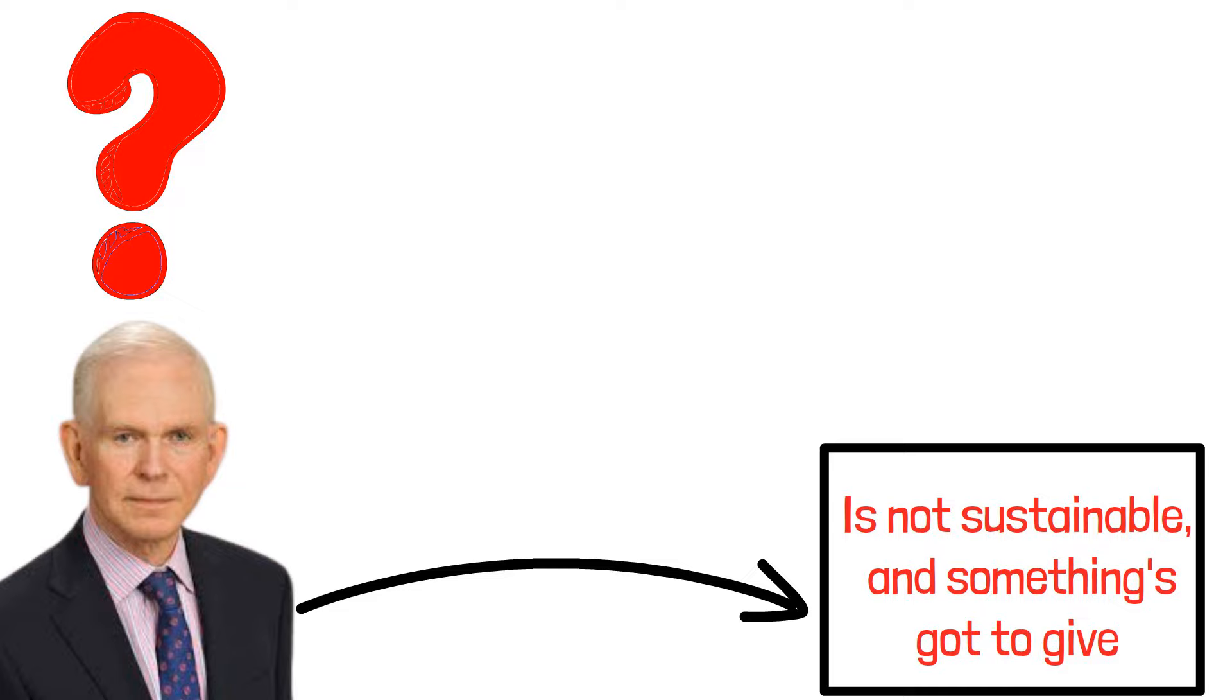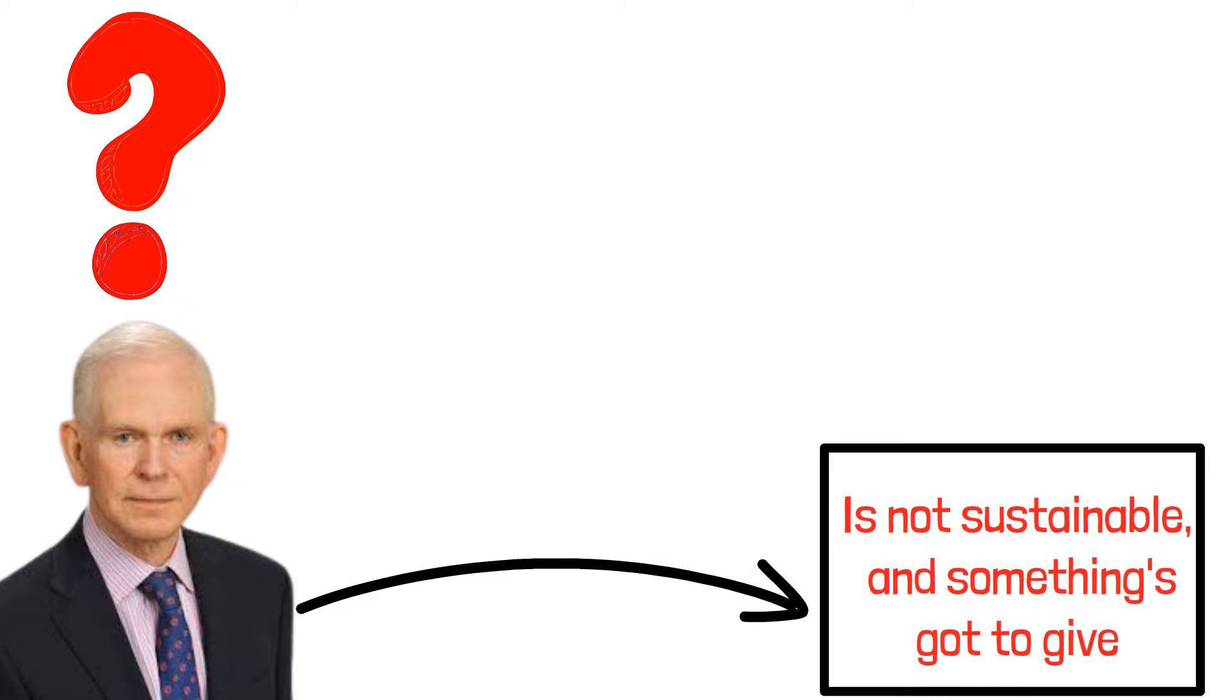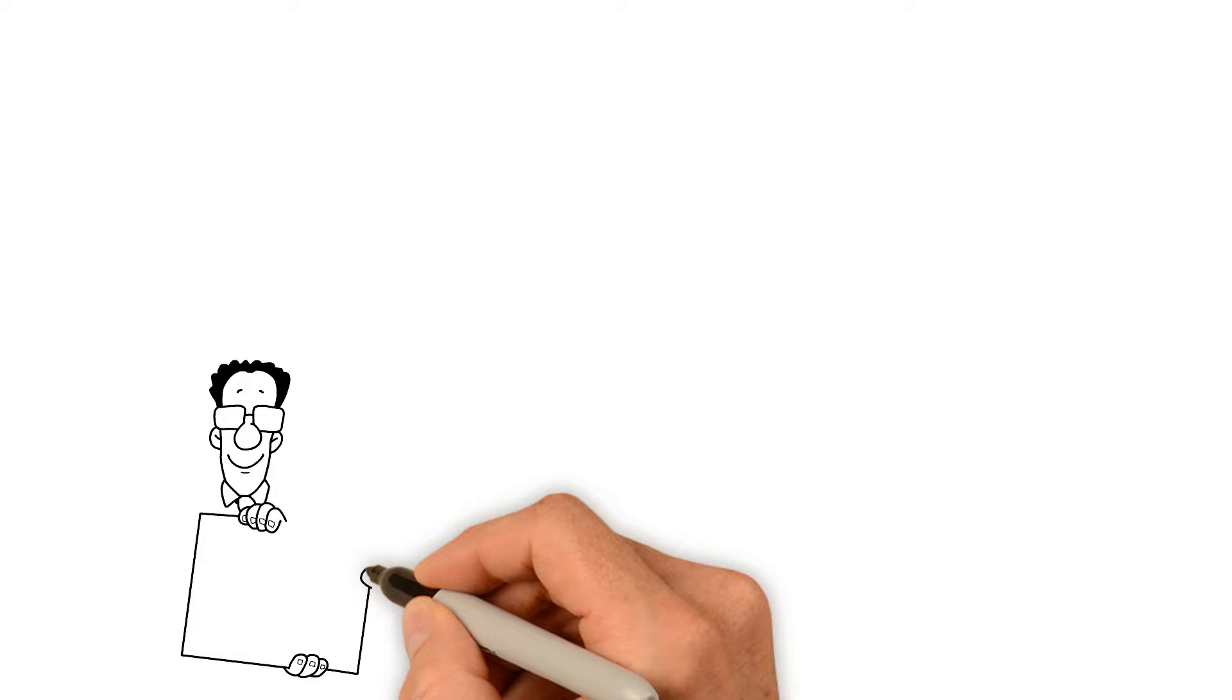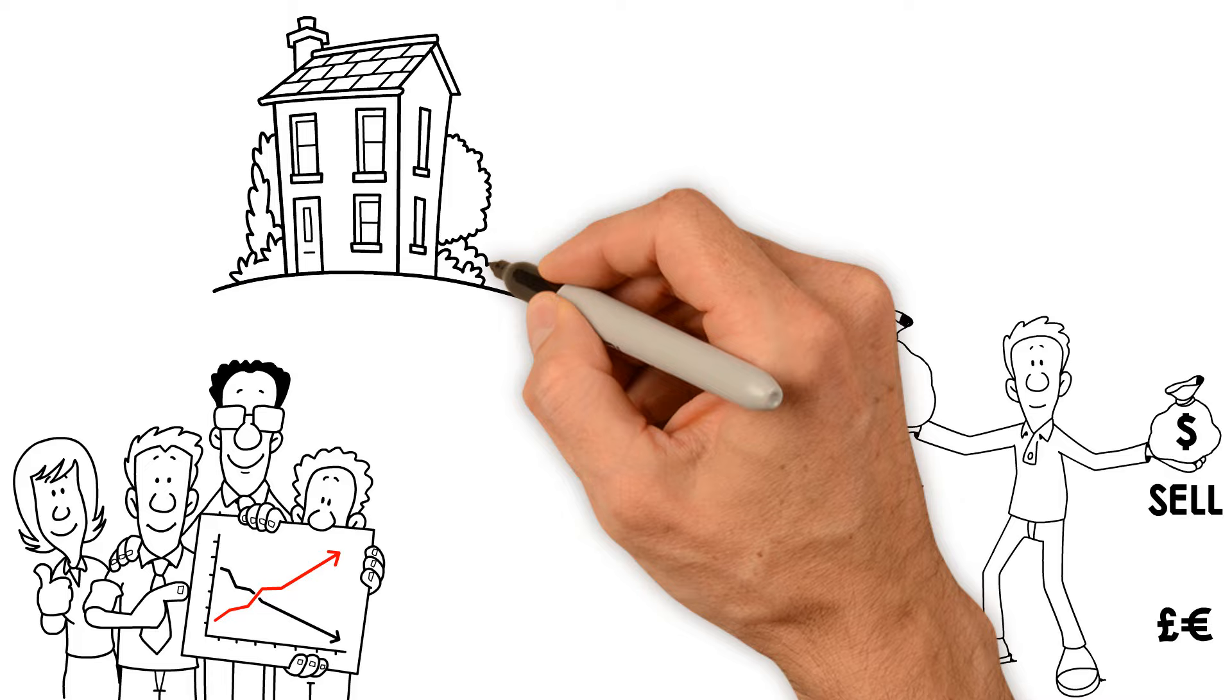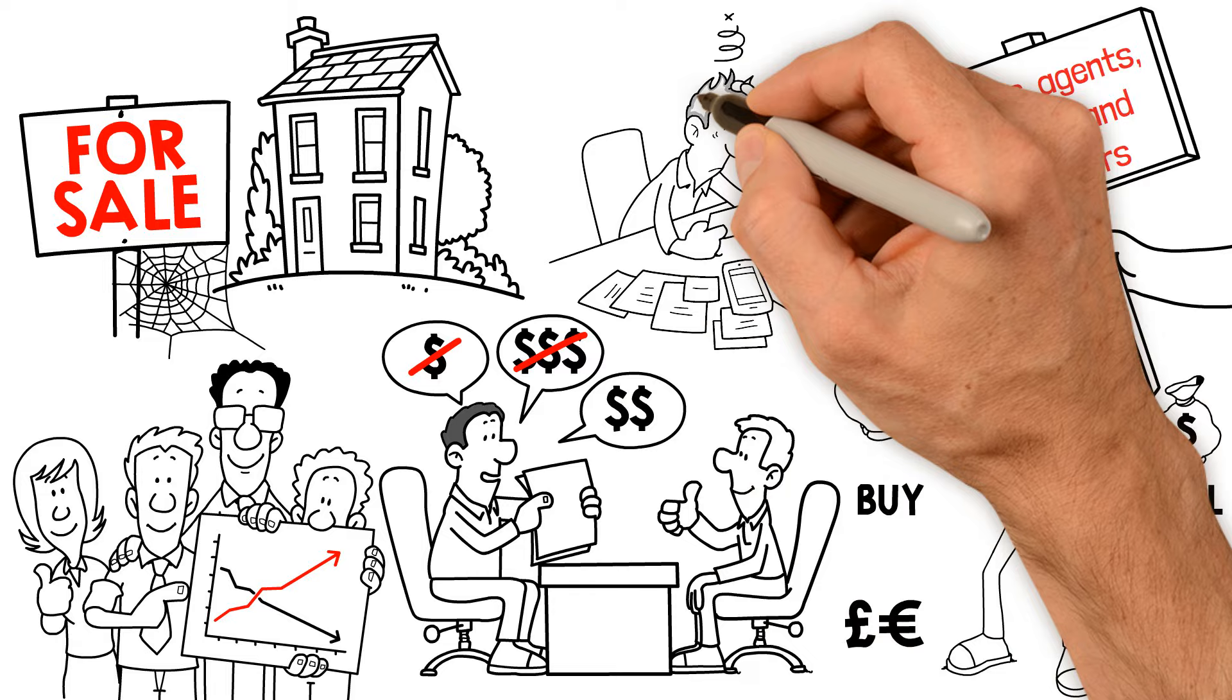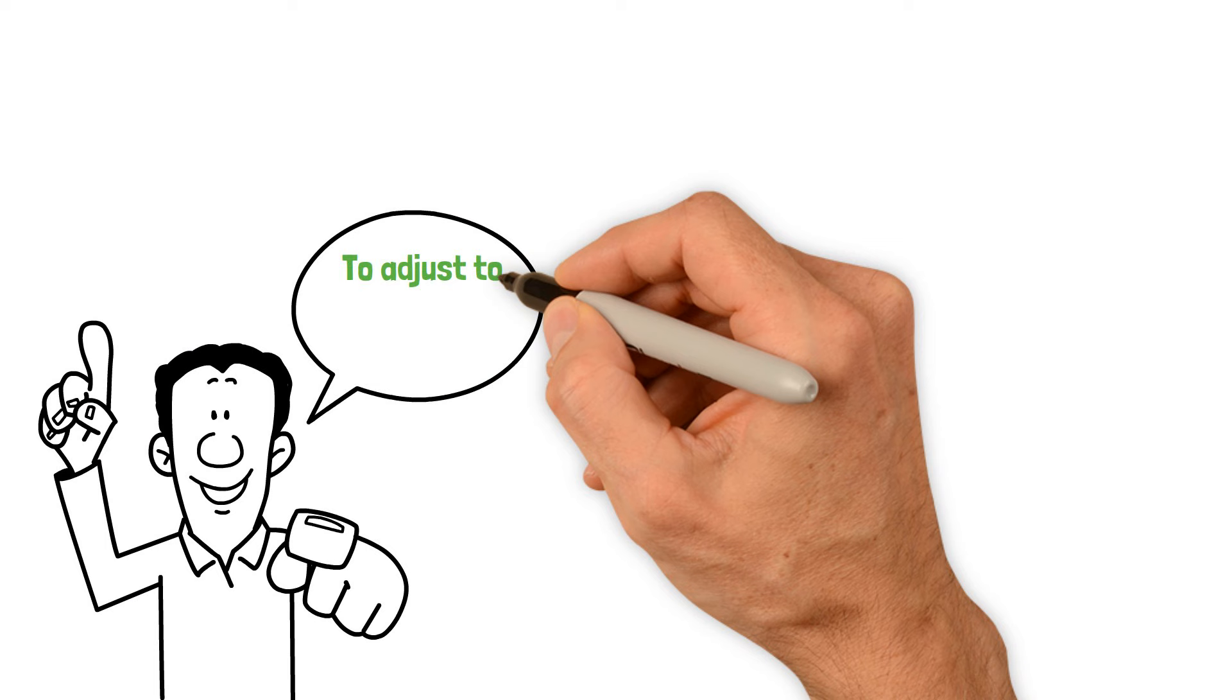The big question is when the real estate bubble will finally burst. Unlike the stock market, where things happen pretty quickly, the real estate market moves much slower. In the stock market, prices change almost instantly, and it's easy to buy and sell stocks. Real estate, on the other hand, is more challenging. It takes weeks or even months to agree on a price between the buyer and seller. Plus, there are costs for brokers, agents, lawyers, and inspectors, making the whole process more complicated. All these factors mean it takes longer for real estate prices to adjust to new economic realities.